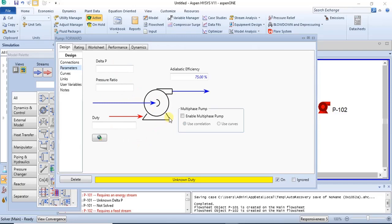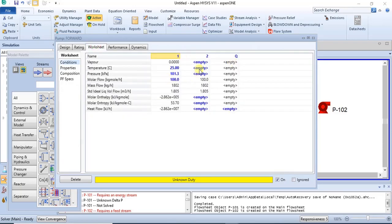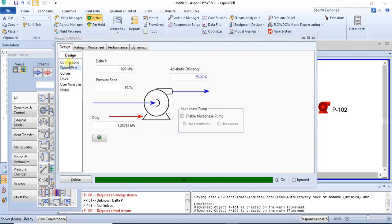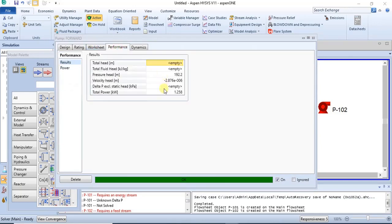You can also specify the outlet pressure — the discharge pressure of that particular pump. For example, you can set it to 2000 kPa. When you specify it, the software calculates all other values like pressure drop, pressure ratio, duty, and the power requirement as well.